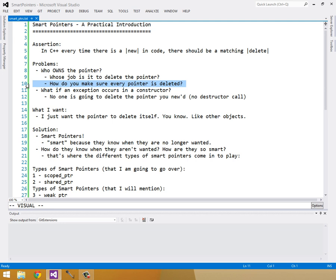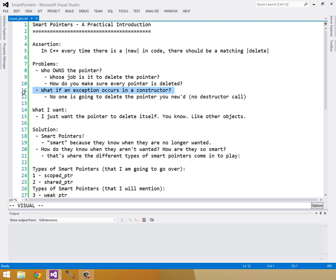So this is bad. This is really, makes things really confusing, convoluted, leads to really hard to debug code. So another very important problem is what if an exception occurs in a constructor after you've newed some memory? And if it happens during a constructor after the memory has been newed, you aren't going to be able to delete that new pointer because there's no destructor call where you would delete, where you would normally delete it.